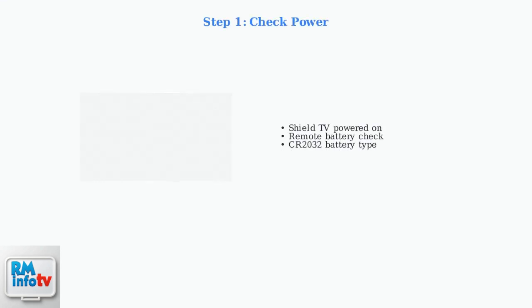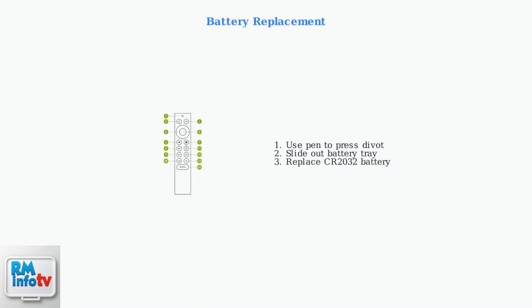First, ensure your Shield TV is powered on and check your remote's battery. The remote uses CR2032 batteries that may need replacement. To replace the battery, use a pen or similar object to press the small divot and slide out the battery tray from your remote.